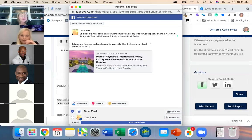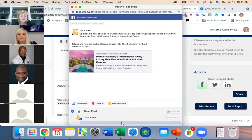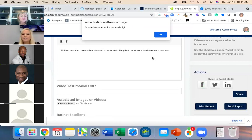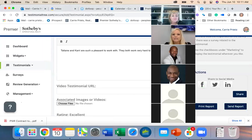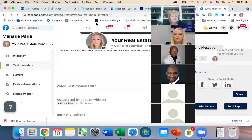You can also send it via Messenger. Once you have the testimonial, let's take a look at what it looks like when shared.